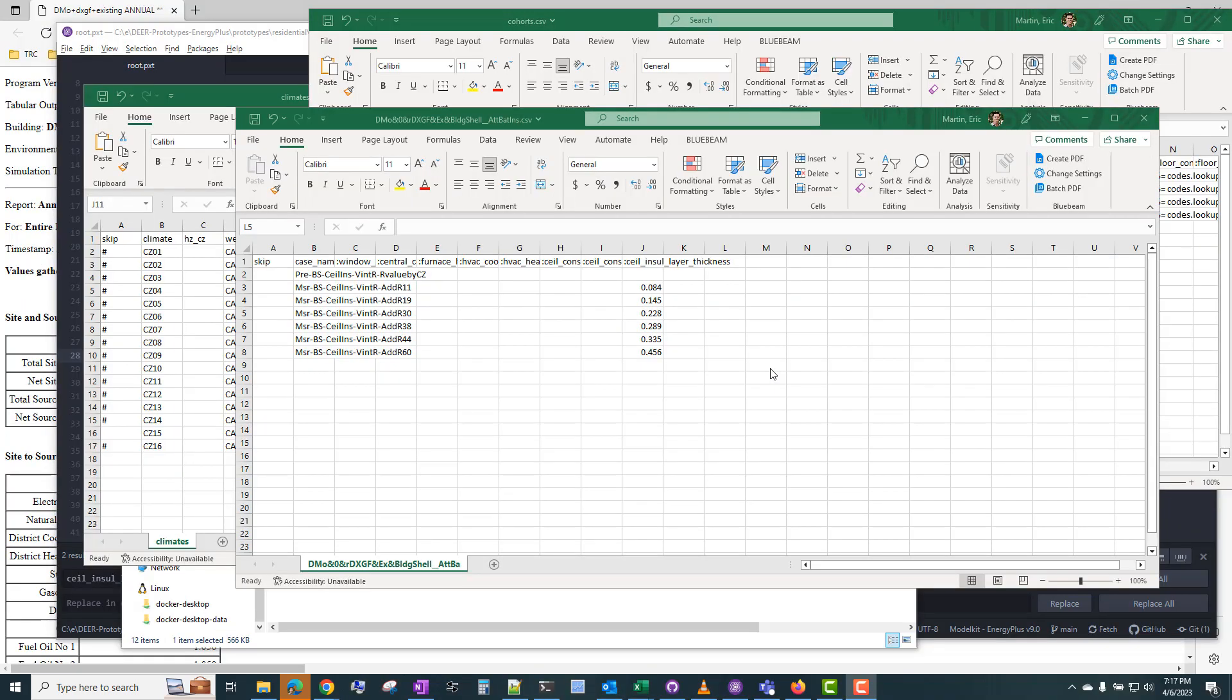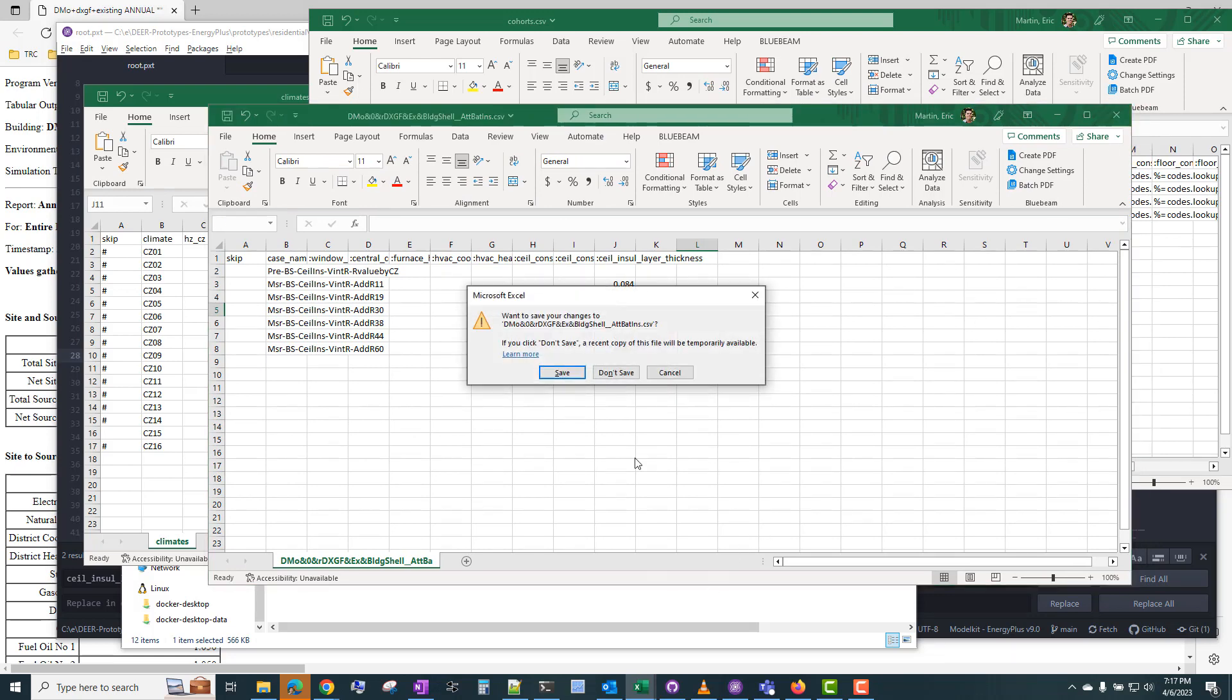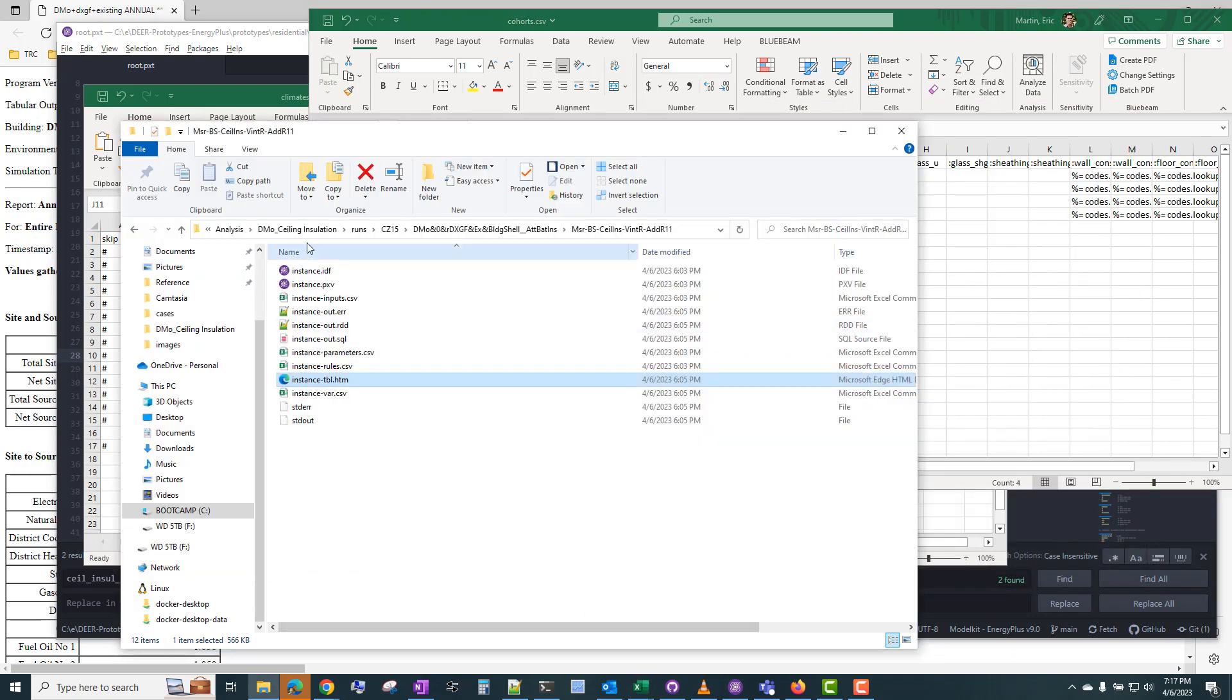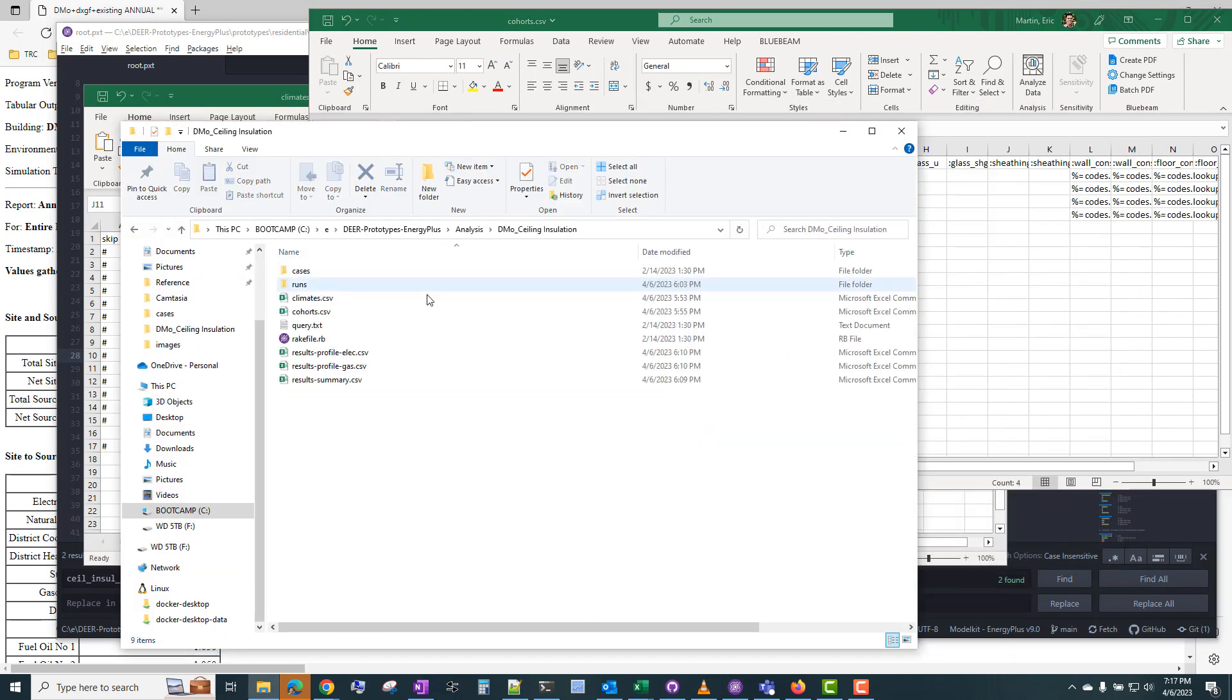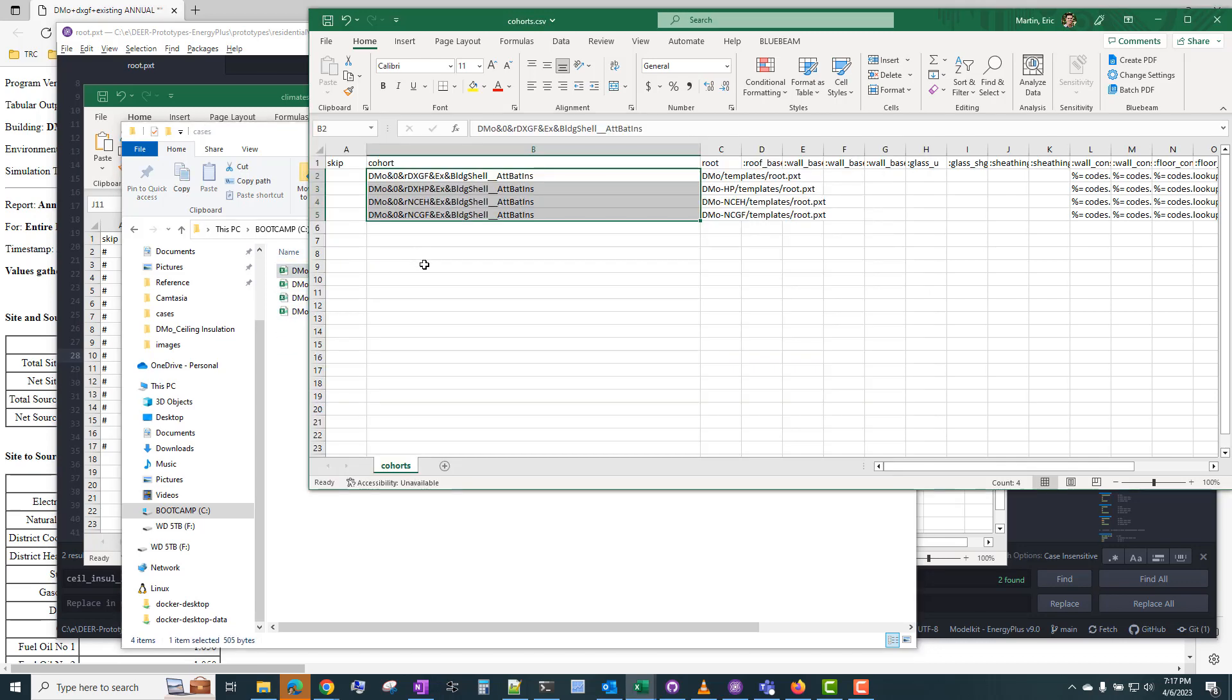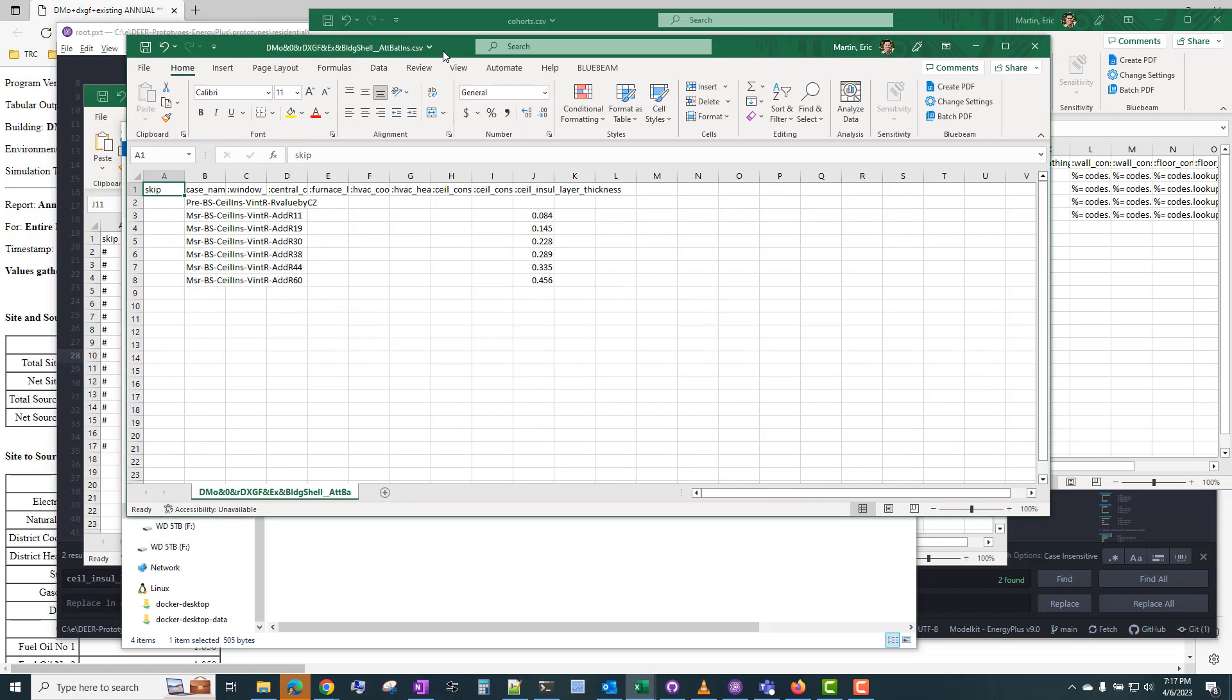So if we want to add an additional measure that's not pre-configured here, the easiest way to do that is to add another row in the case file. So again, these are in the analysis folder. And if we're doing the DMO ceiling installation, we'd go into cases, and in one of these case files, we can just add another row.